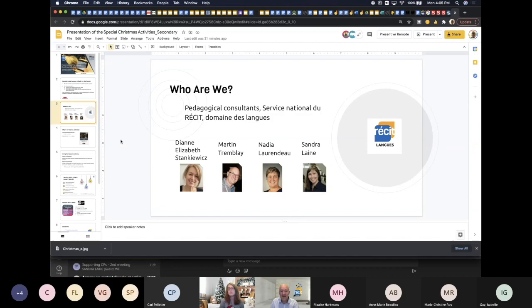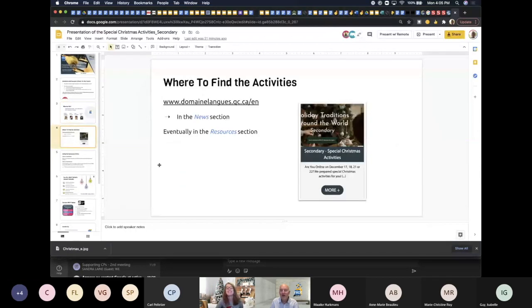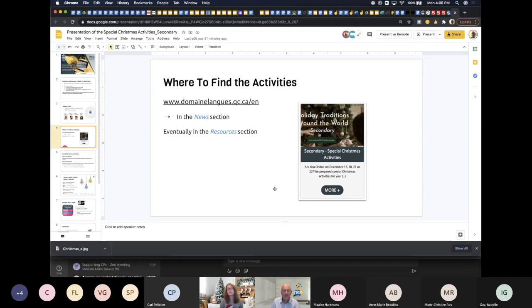We hope that everyone is doing great and taking care of yourselves. If you made it this far, we're almost at the Christmas break. I'm presenting this way so I can still see my screen. The easiest thing to start with is where to find the activities — they're all on mendelang.qc.ca in the news section and will eventually be in the resources section.